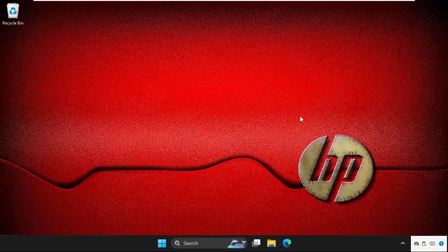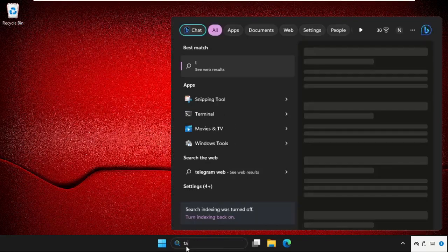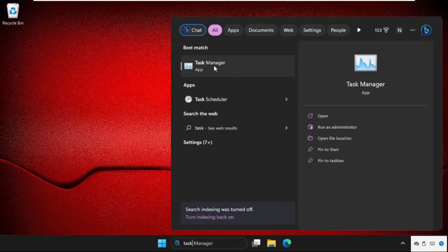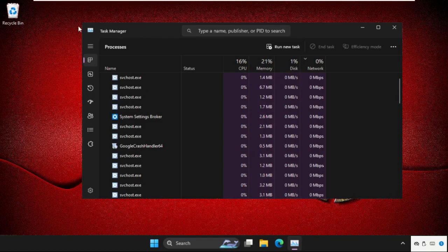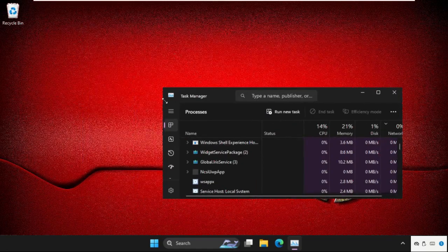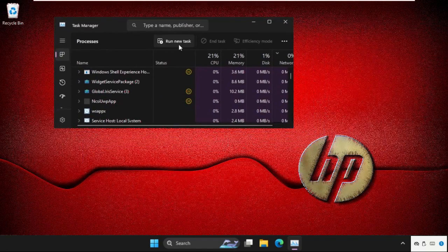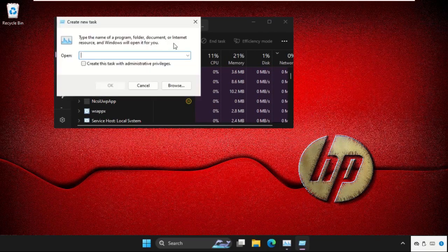First of all, just go to search bar and type here task manager, then open it. Now on the screen we need to click on the run new task, here it is.